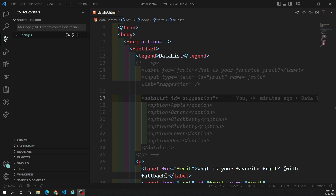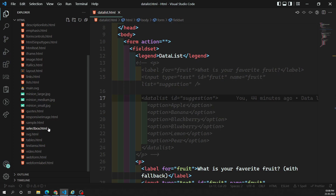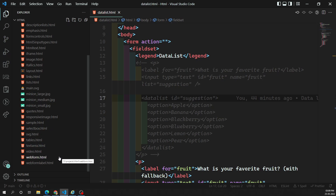Hi friends, this is Leila, welcome to my channel Leila WebDev. In this video we will see some of the other HTML5 form features: those are meter and the progress bar. Meters and progress bars are visual representations of numeric values — we use them to give visual representation to numeric data.